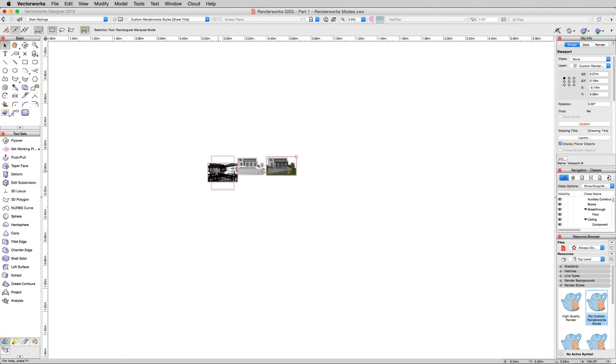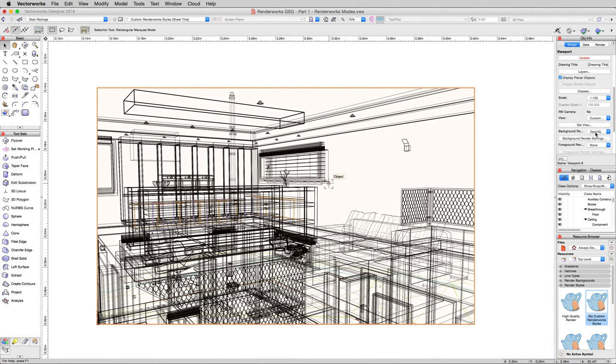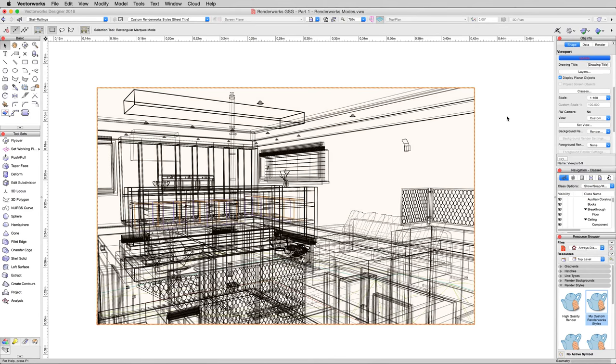Zoom out a little bit so we can see what we're doing. I'll take this and move this down here. We'll focus on this one. Now Interior renderings, and I'll go ahead and just update this with our current rendering style that we've set up. Go to Background Rendering, Renderworks Style, and pick the My Custom Renderworks Style. And then update that viewport while we wait here.